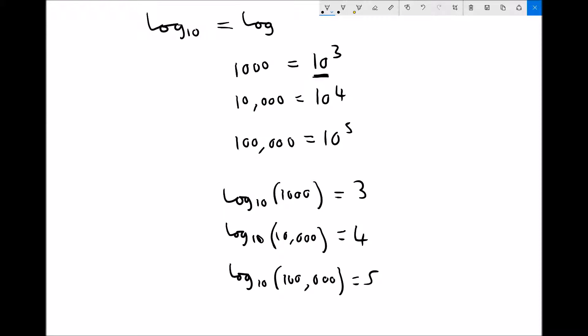All I've done is apply logarithms to each side. I've applied logs to this side to give log of the number, and I've applied logs to this side, which is essentially just the inverse of 10 to the power of. What we're really looking at is an alternative way of expressing the same number. This is our base here, this is our power here, and this is the number that we're expressing as a logarithm.